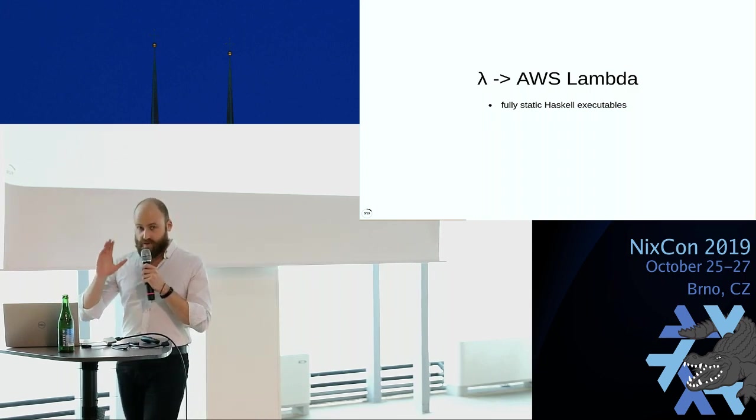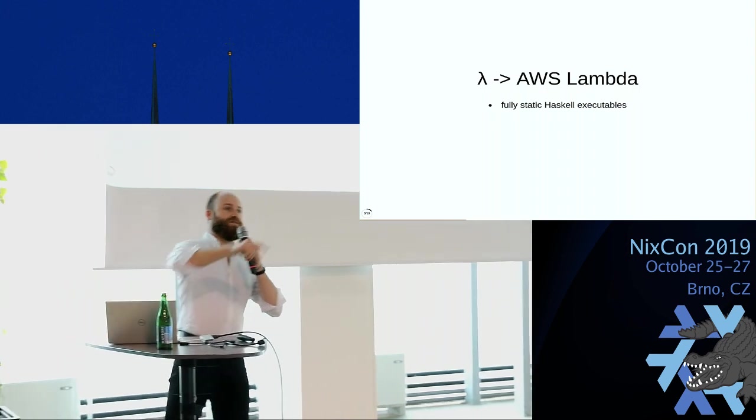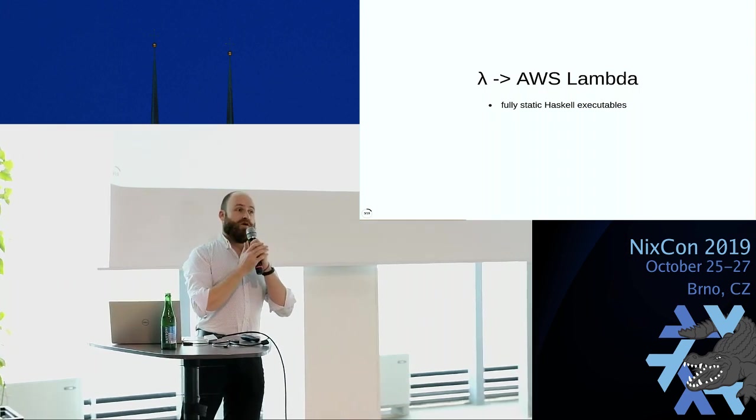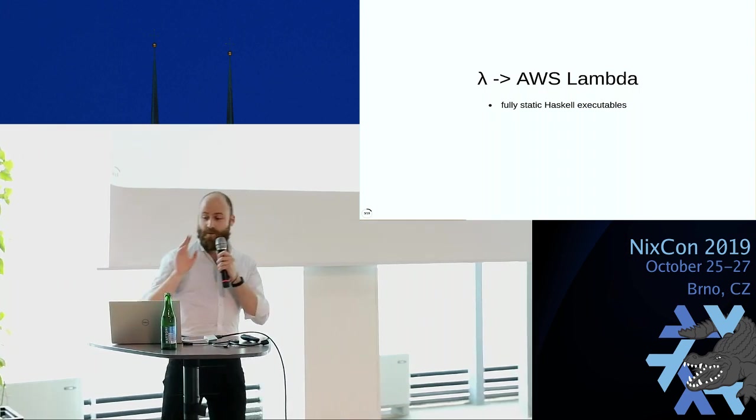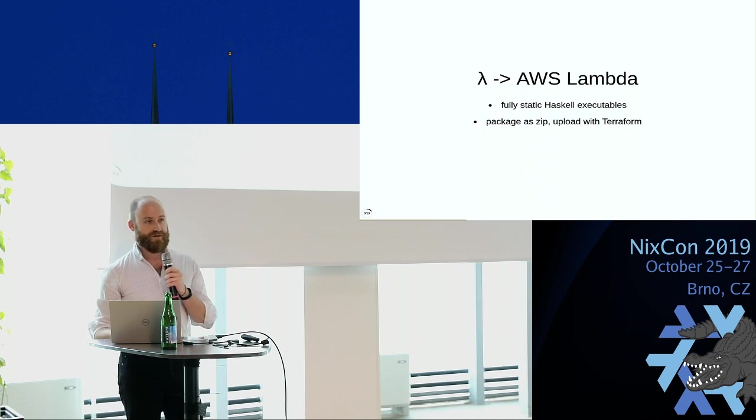So the answer here is to use fully static Haskell executables where there is no dynamic linking at all. You don't even have an interpreter bundled in your executable. And there's one guy here, Niklas. Big applause for him. He made amazing work on getting this to work.